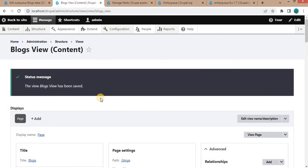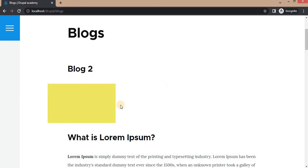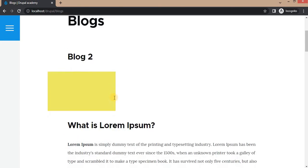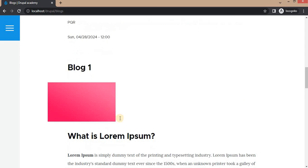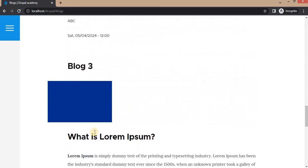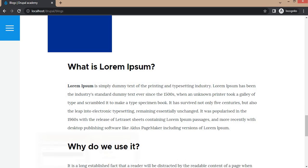After that, go to the blogs page and refresh this. Here you can see Blog 2 is at the first position, Blog 1 is at the second, and Blog 3 is at the third position.